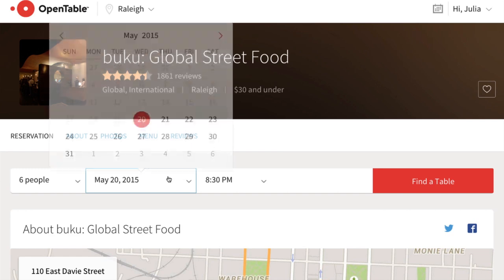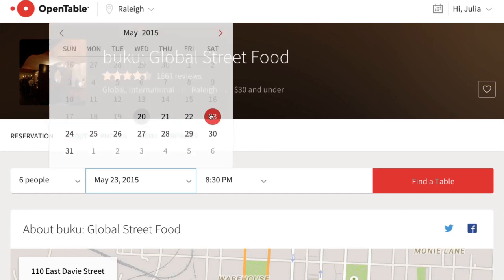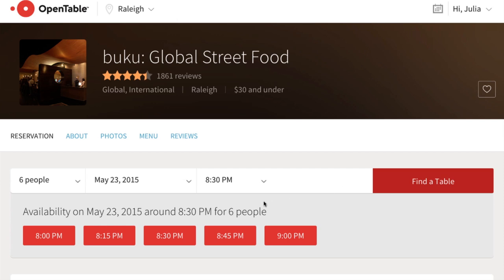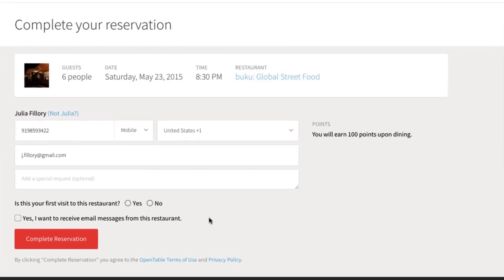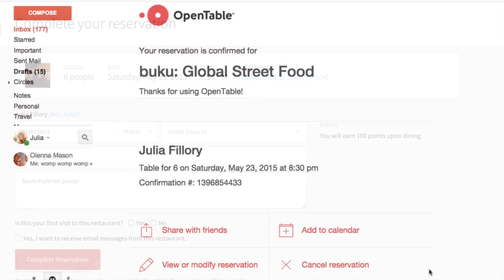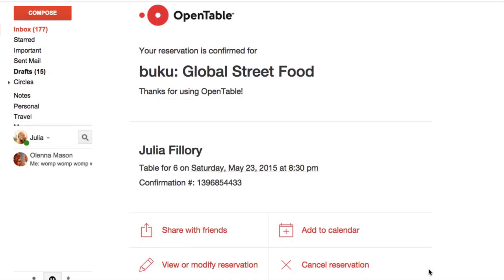When you're ready to make your reservation, enter the reservation details if you didn't do that earlier. Then just click to select a time. Here, you'll need to enter some information like your phone number and special requests if you have any. Click here to complete your reservation. You should receive a confirmation email with the details of your reservation pretty quickly. The confirmation email will also include links allowing you to edit or cancel your reservation if you need to.